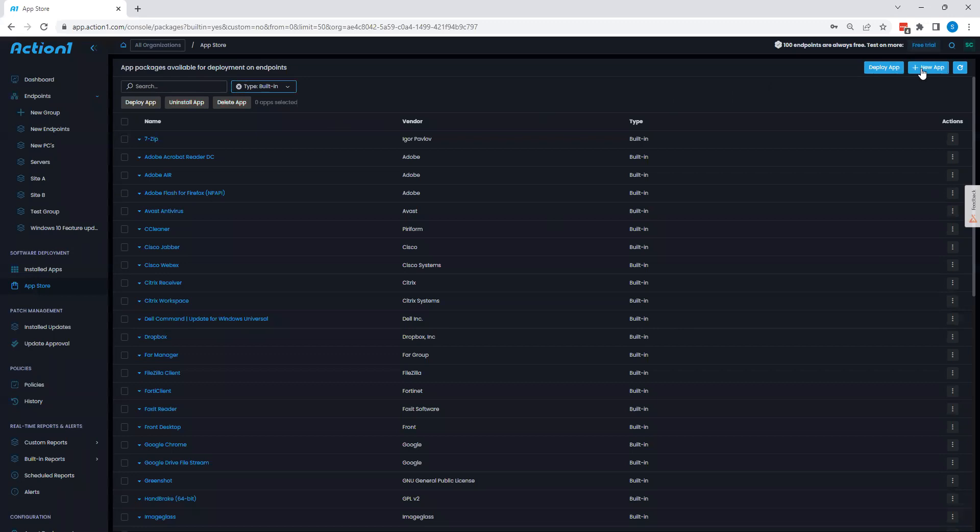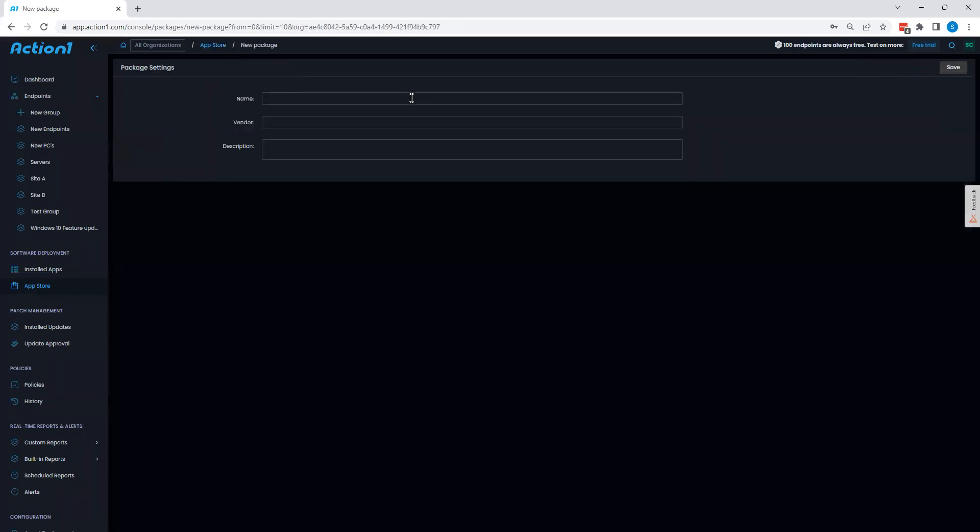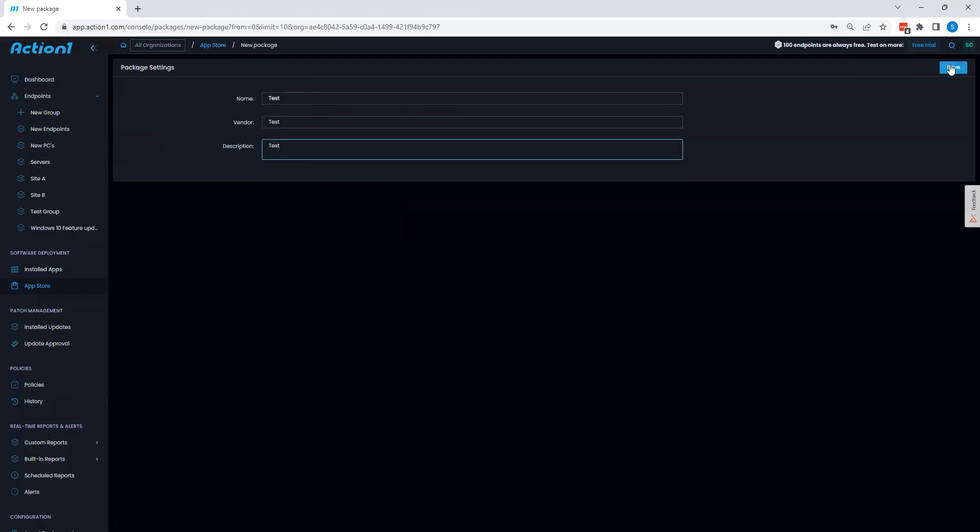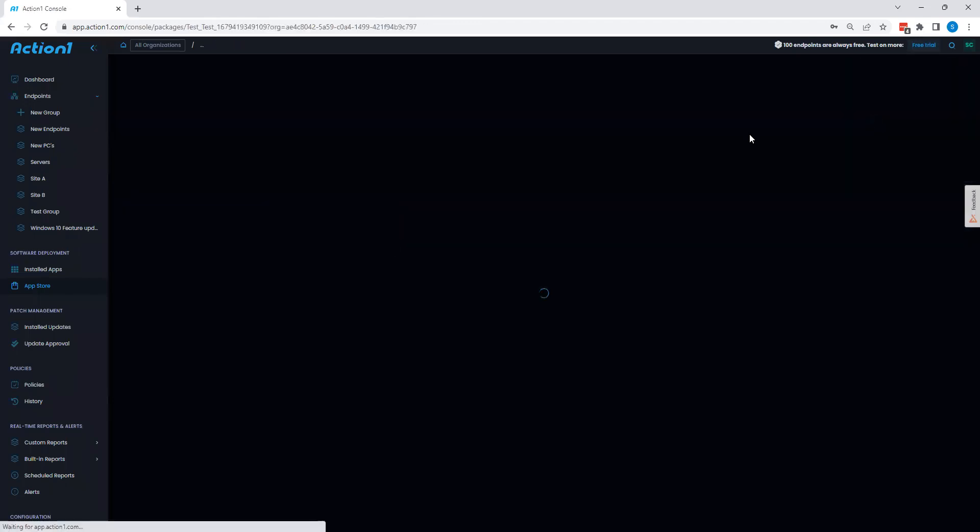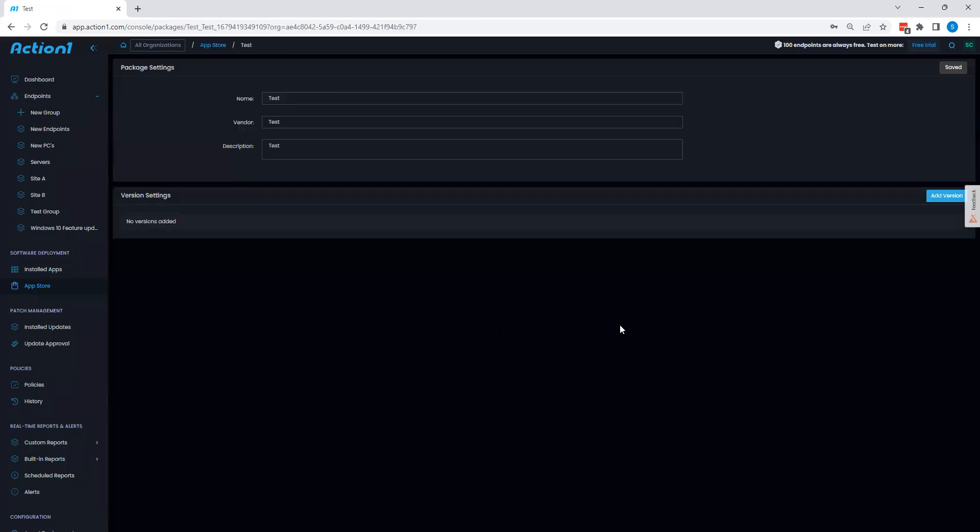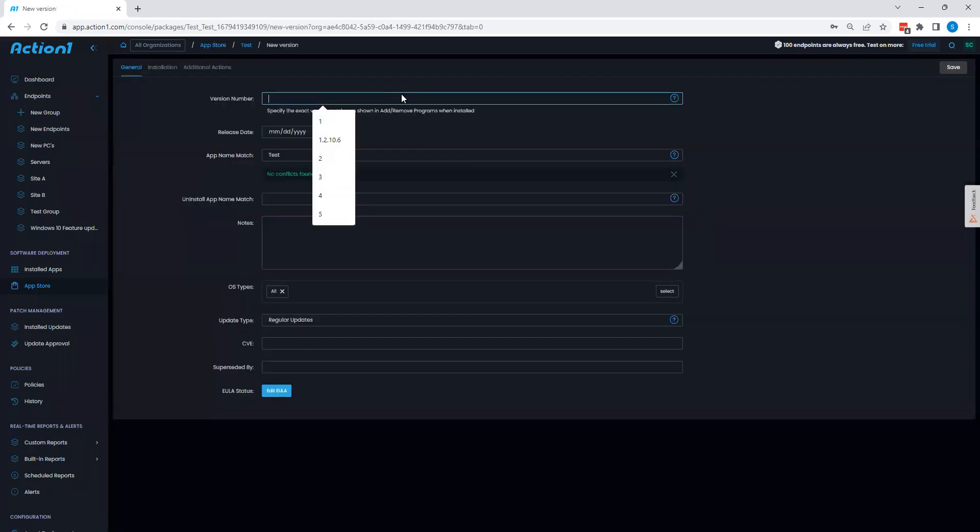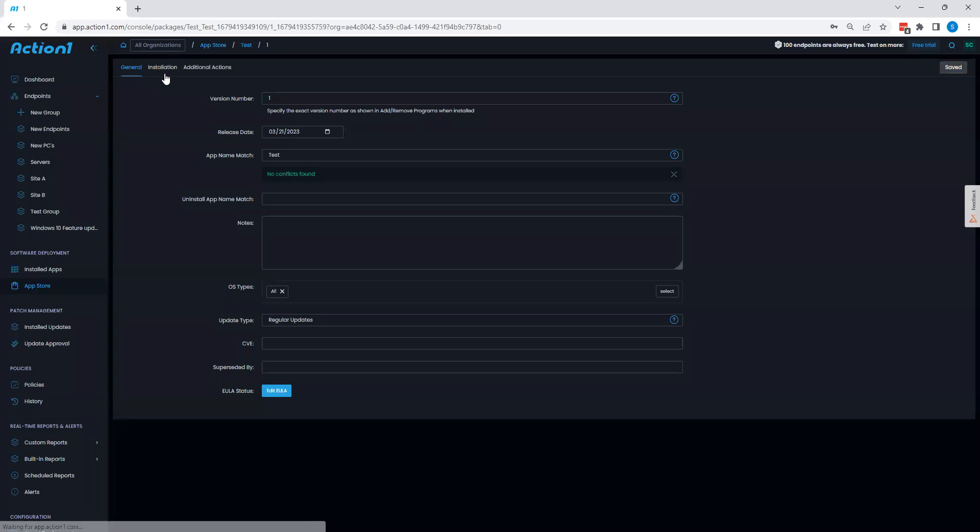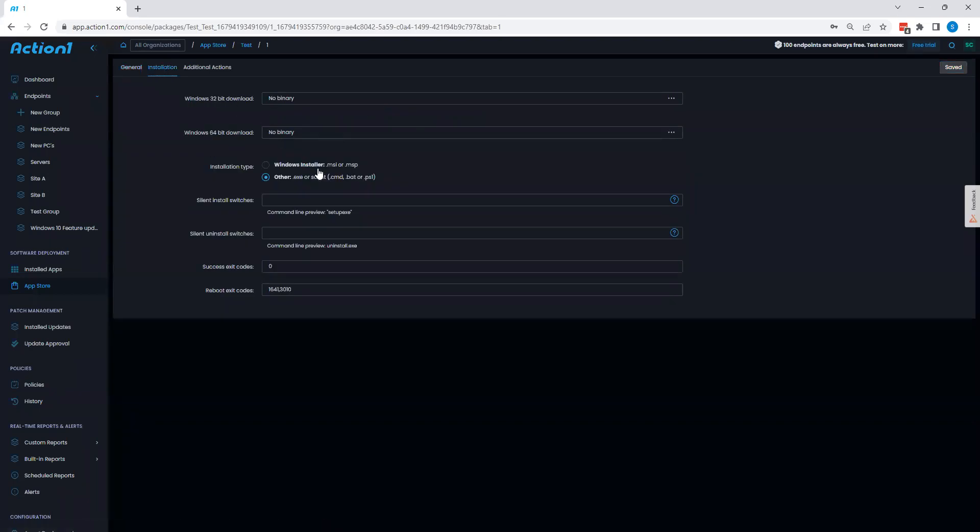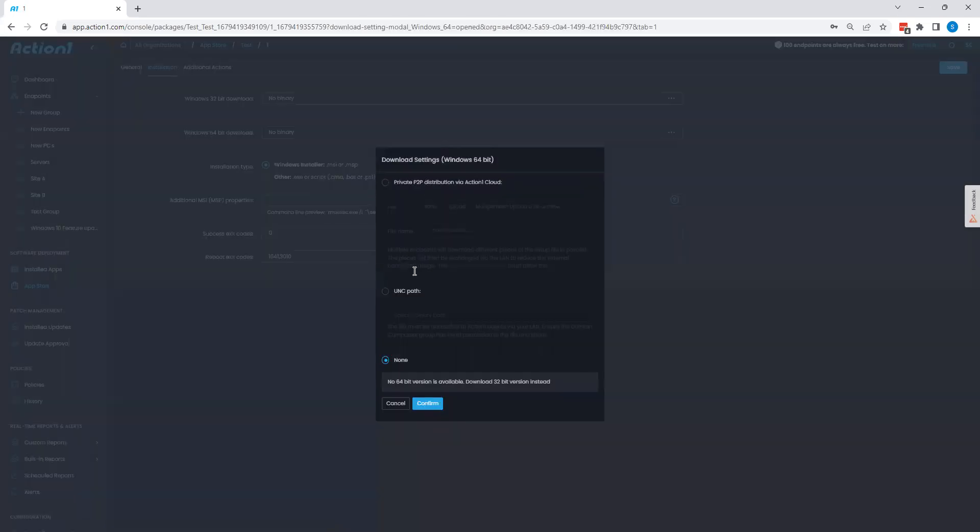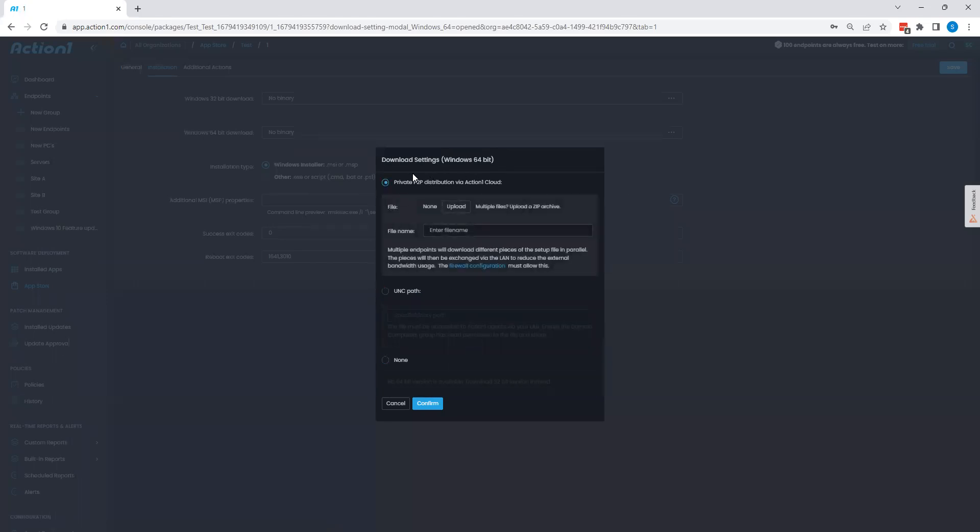Now, again, we can also add in our own applications, which is quite easy to do. We can give this one a simple name. We can have multiple versions in place for our custom applications, which allows us to automate patching for these as well. And then it's very easy to essentially pick an MSI or EXE and then choose to either point to a UNC path based executable or MSI or upload to action one.